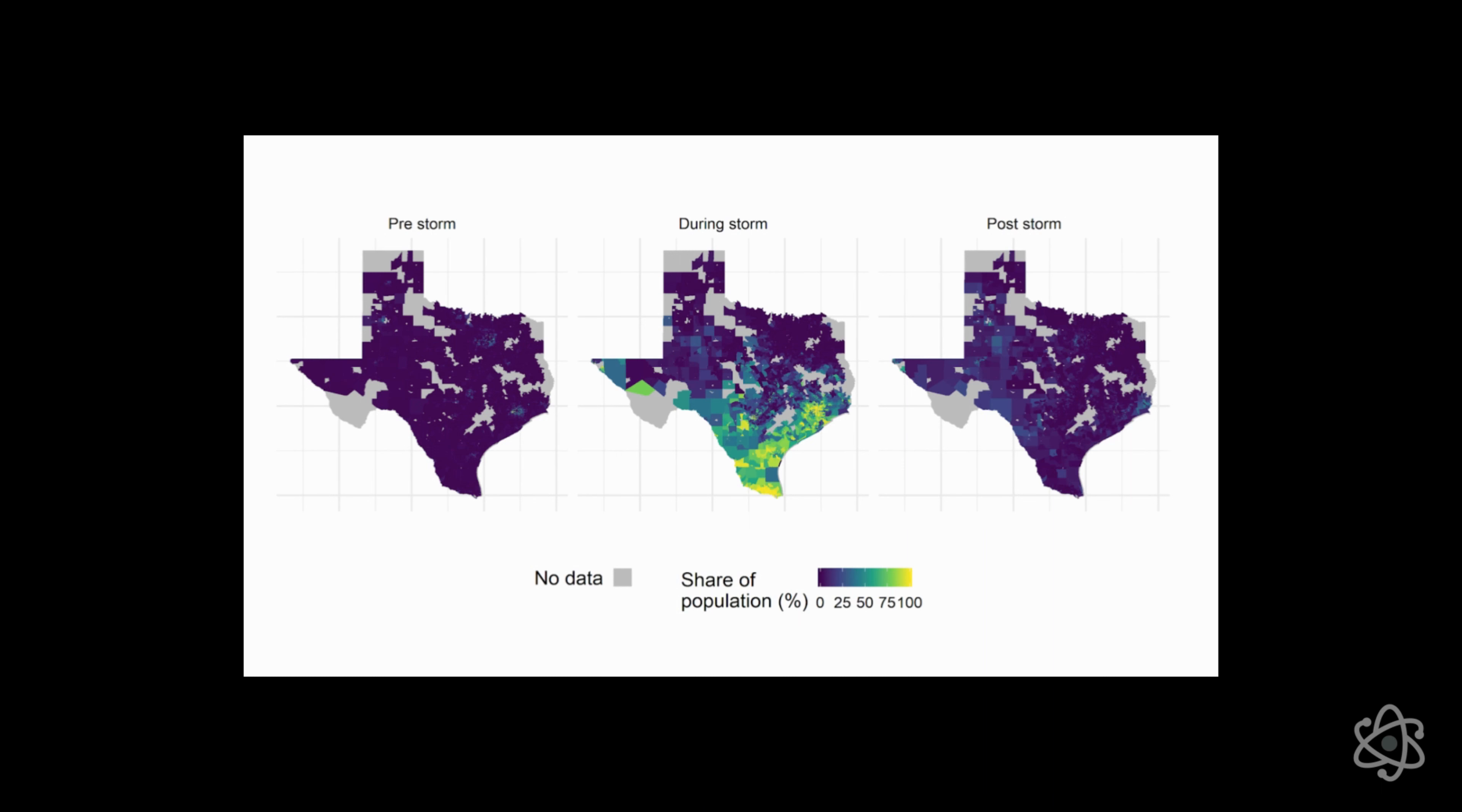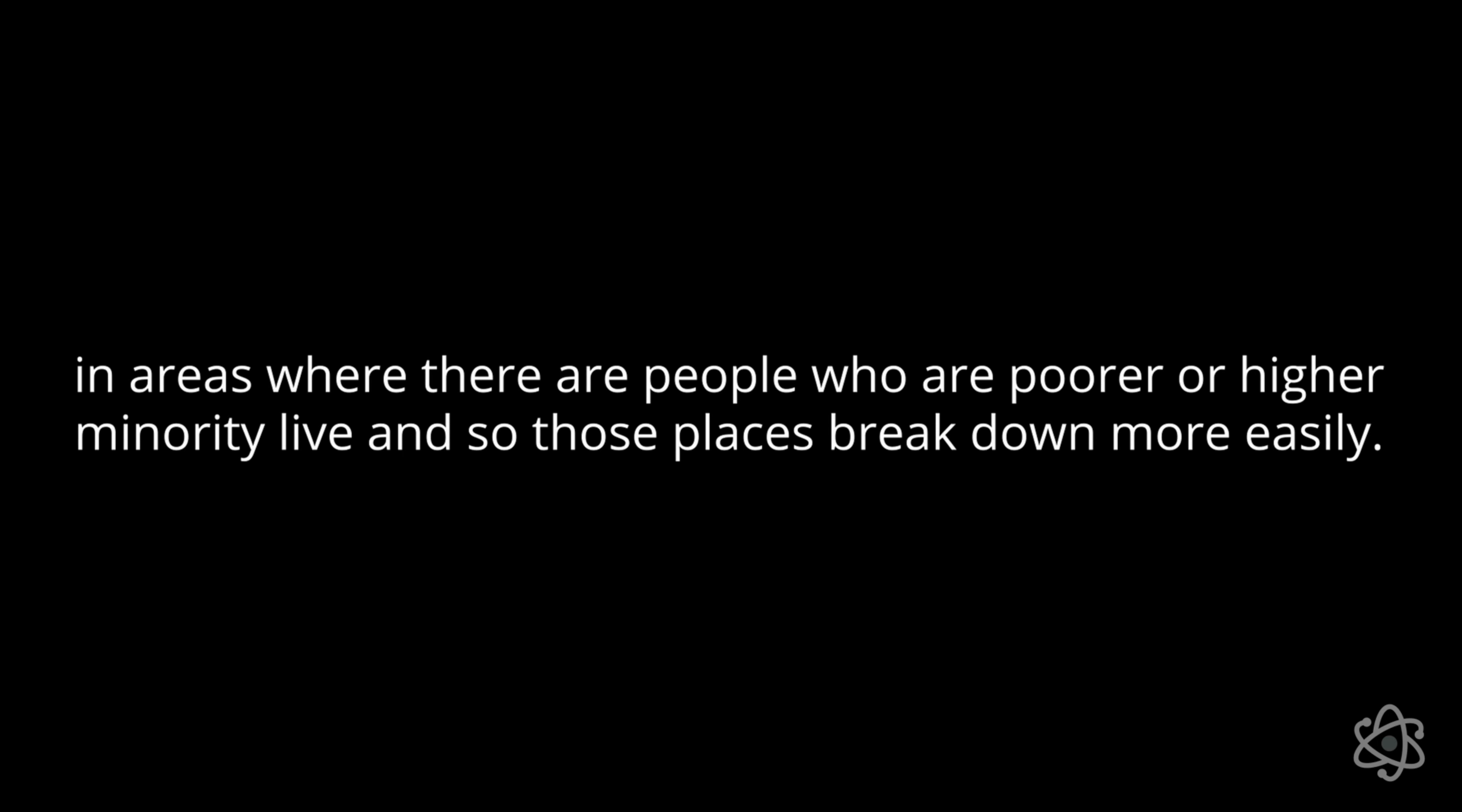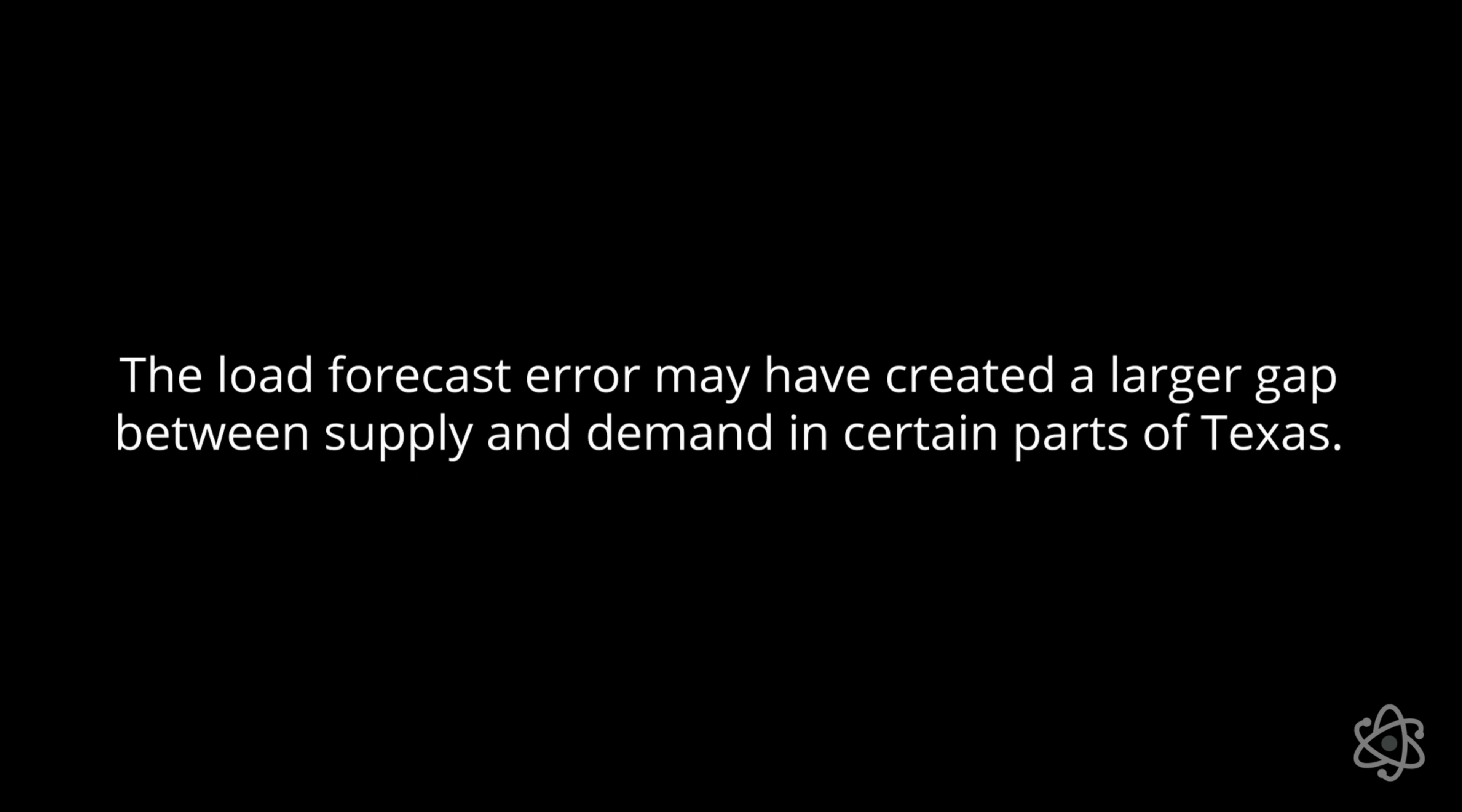We were thinking, is there an historical bias in the infrastructure investments? Such that over time, there has been an underinvestment in certain areas where people that are poorer or a higher minority live. And so those areas break down more easily. And there is some evidence from other surveys that were conducted after this big event in Texas that that could be the case. And then probably another one is to understand whether this hypothesis that the load forecast error that may have created a larger gap of supply and demand in certain parts of Texas was also potentially one of the causes. What were those forecasts? How historically accurate they have been? And what was the potential influence in those forecasts in making some of these decisions?